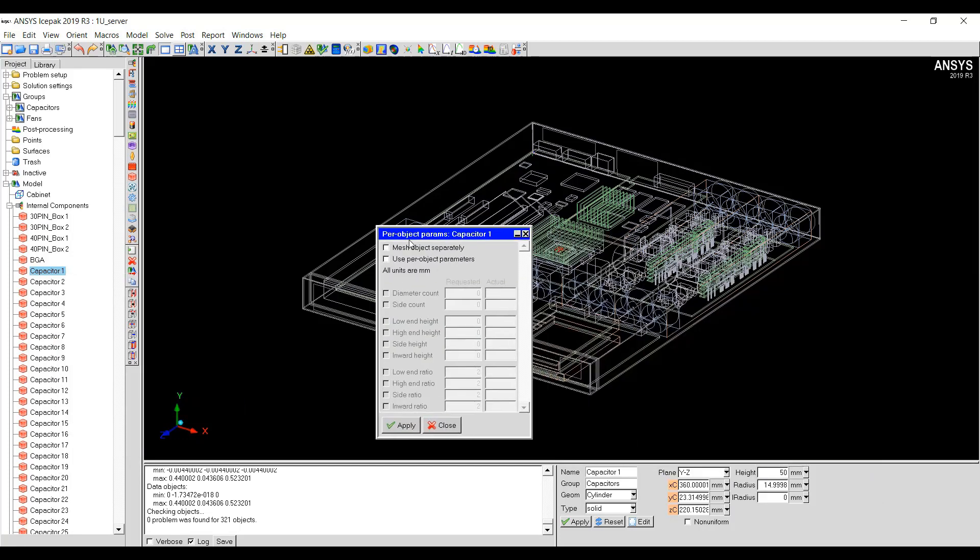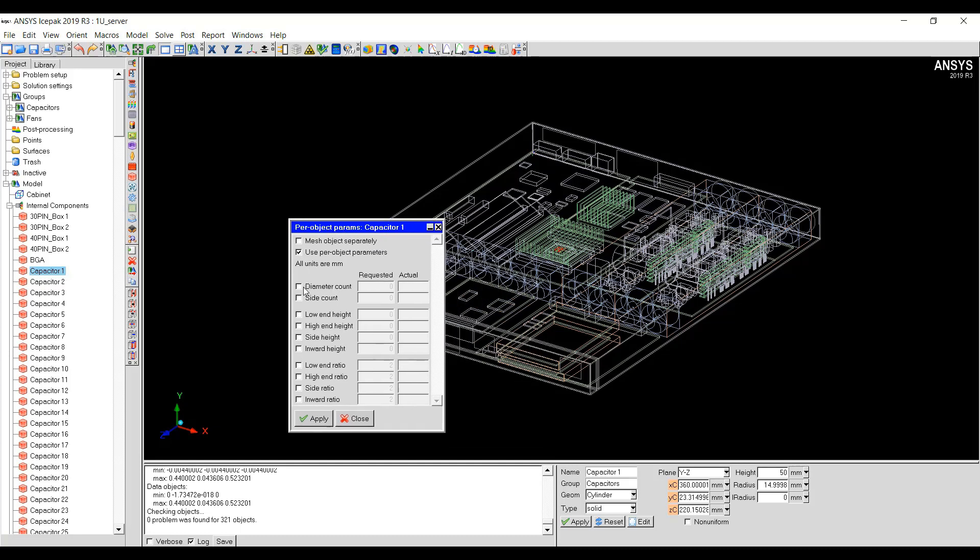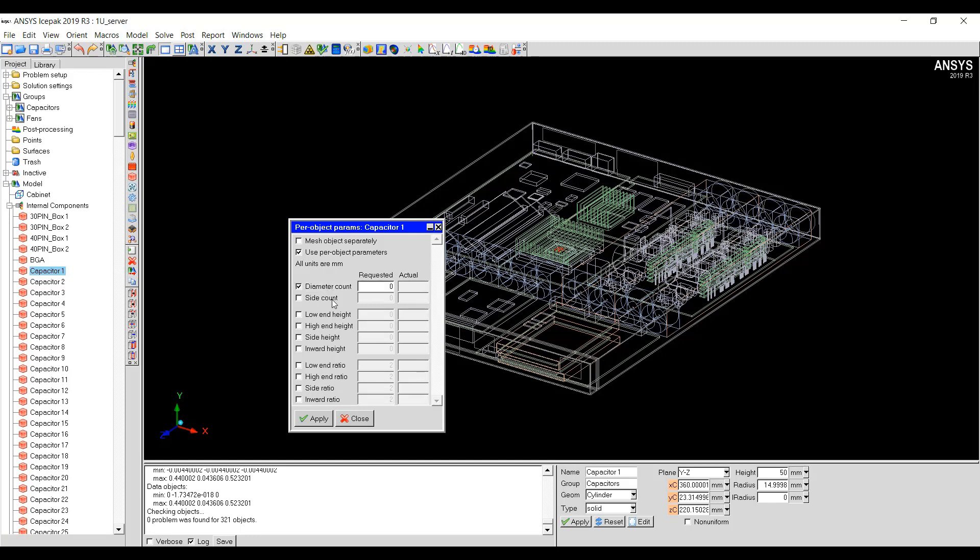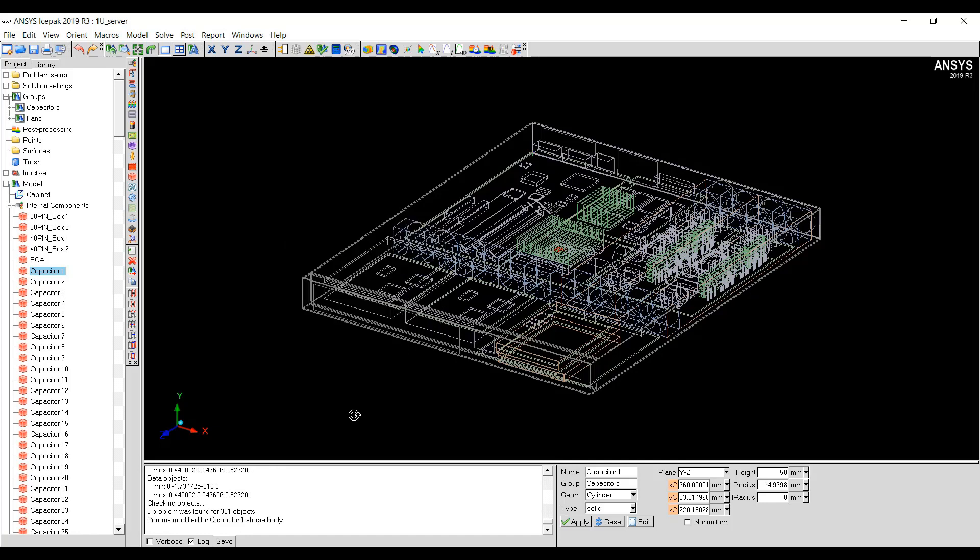This is Per Object Mesh Parameters for Capacitor object and then I can go ahead and click on Use Per Object Parameters and then I can select the diameter count, the side count. This capacitor is a cylindrical object, that's why the diameter count, I can set it to 10, maybe the side count is at 20 and then click Apply and Close.